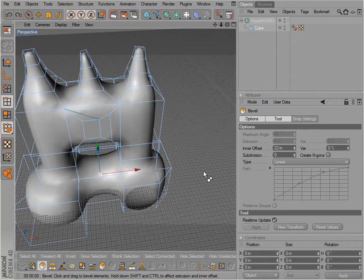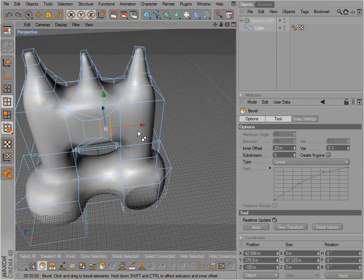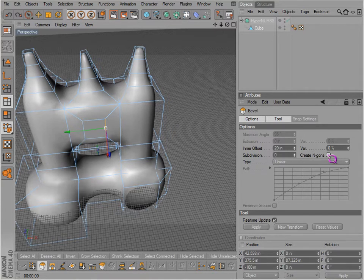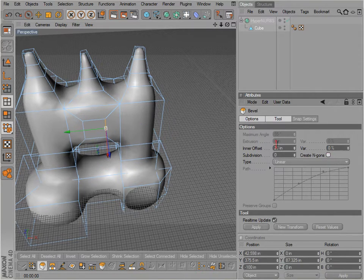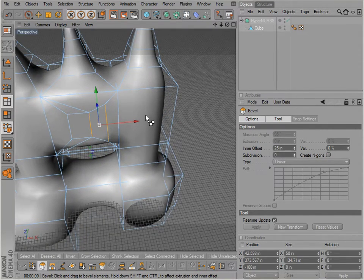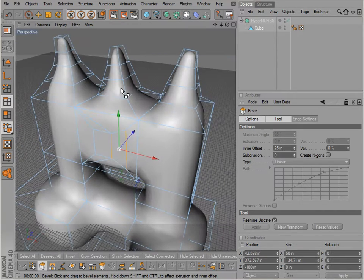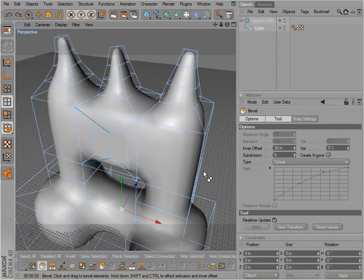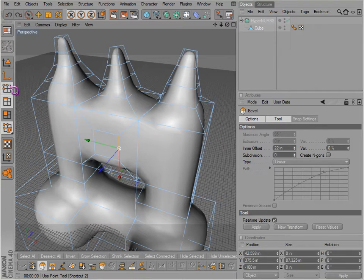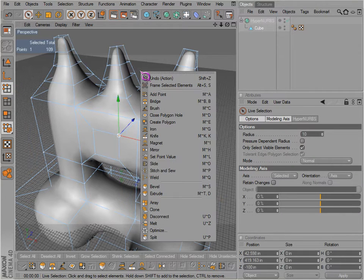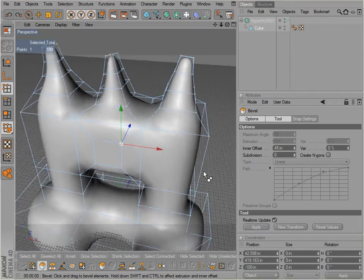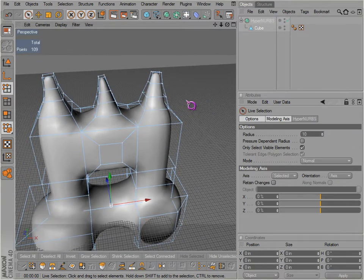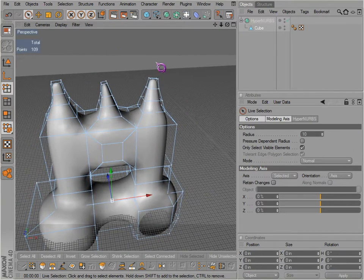You can also bevel the edges. Now that can be very helpful. Create N-gons is not selected but it's okay. So yeah, that can be very helpful, beveling edges, which is very similar to beveling points as we probably already discussed.